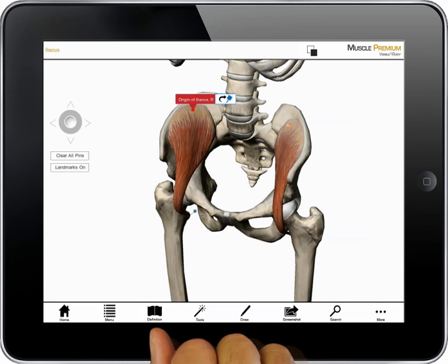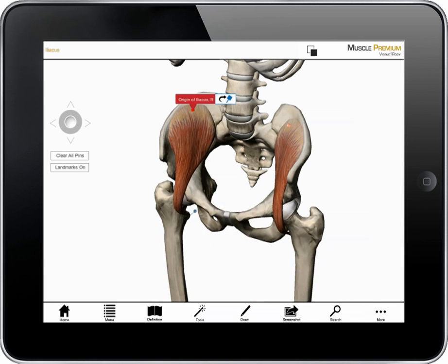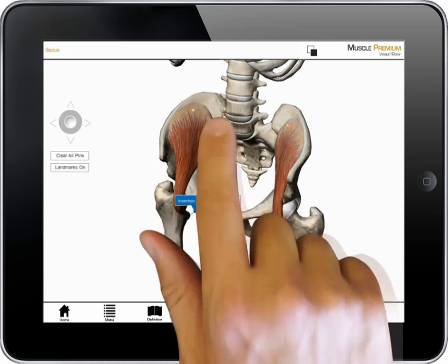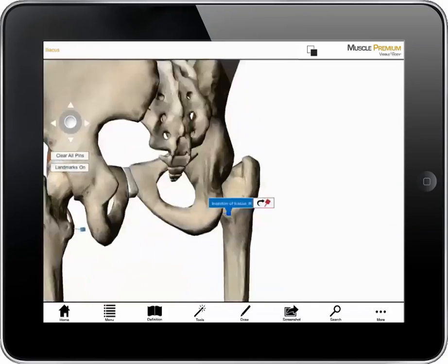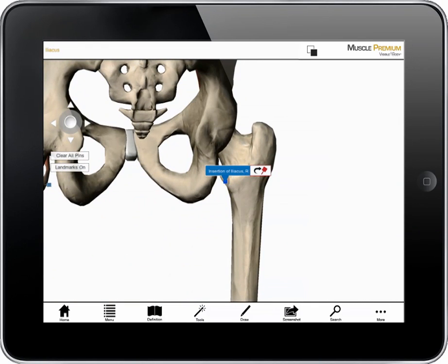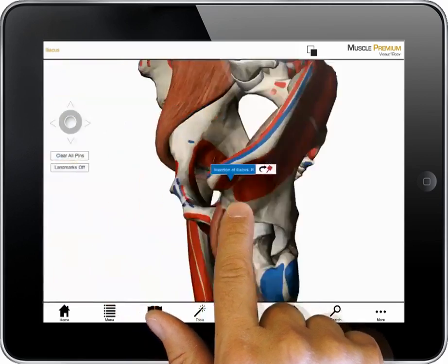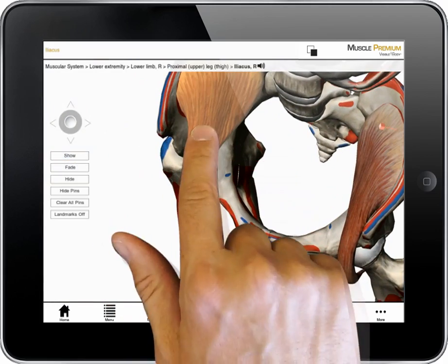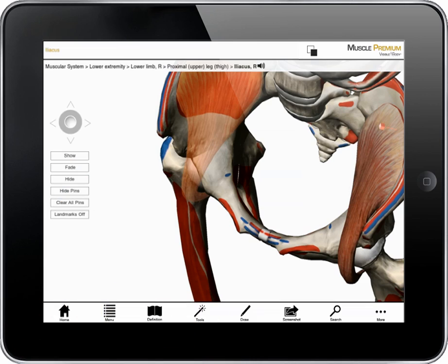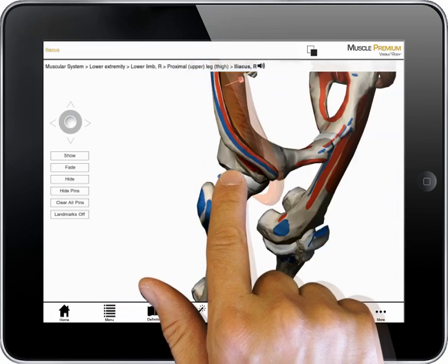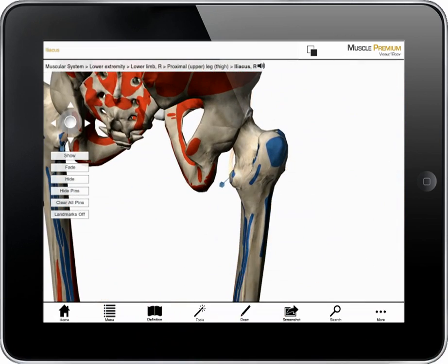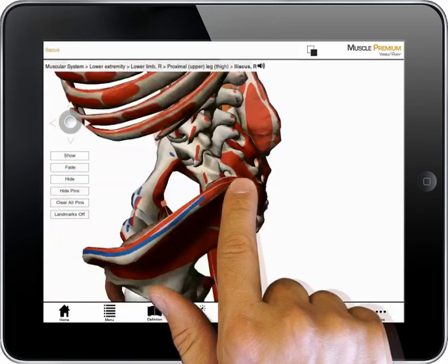Pins mark the location of a muscle's attachments. Tapping on the head of a pin labels the muscle attachment — in this case, the origin of Iliacus. Tapping on the blue pin icon next to the label reorients the model so I can see the blue pin indicating the muscle's insertion. If I want to view the surface area for this origin, I can turn bone landmarks on and fade the muscle. Painted red on the ilium is the large surface area where the iliacus originates, and painted blue on the femur is the smaller surface where the iliacus inserts.